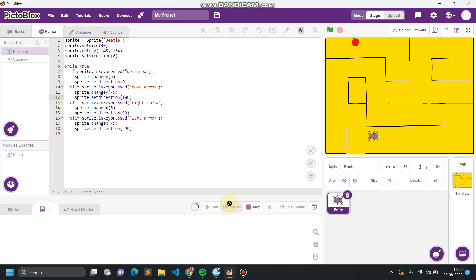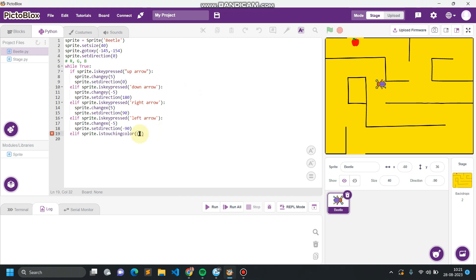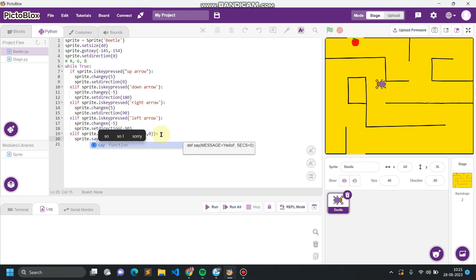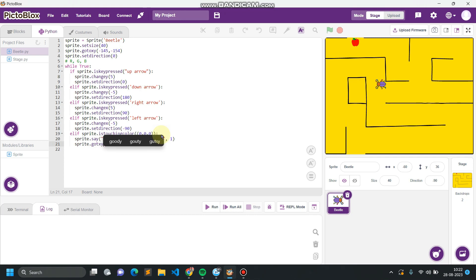It's moving upward, downward, left, right, and also changing direction along with movement. The movement part is over. Now the sensing part: else if sprite dot is touching color — we give the color in RGB values. The black color is R=0, G=0, B=0. So zero, zero, zero gives black. If touching black, sprite dot say 'You lost the game, retry.' This message displays for one second, then it goes to X: minus 145, Y: minus 154, and sprite dot set direction zero degrees.